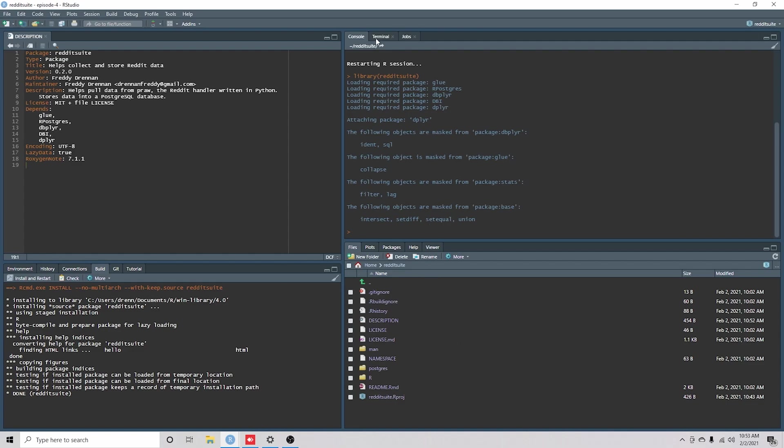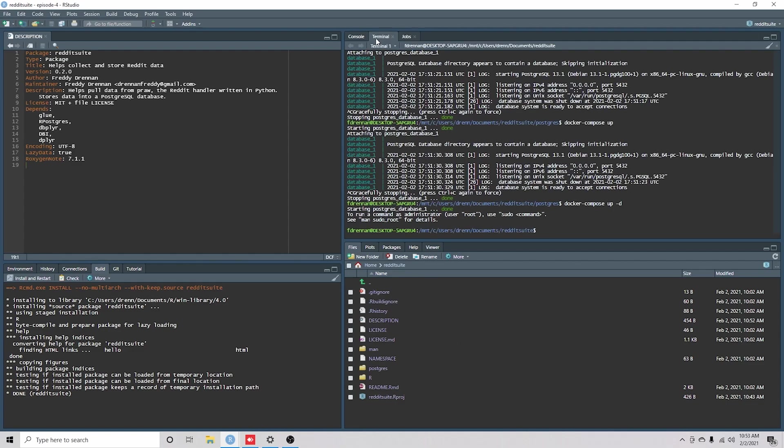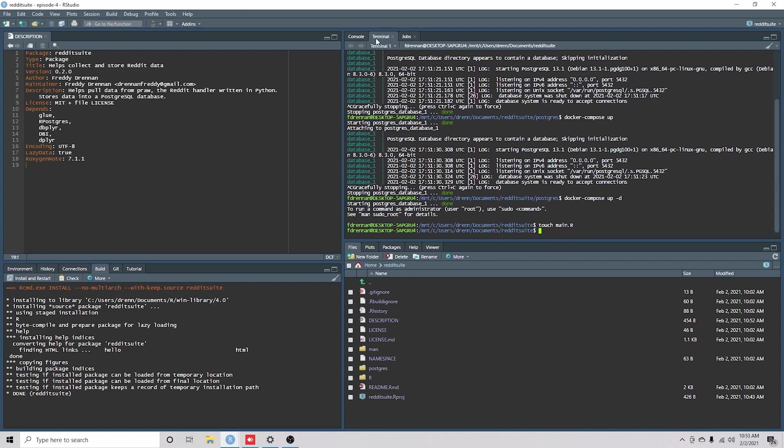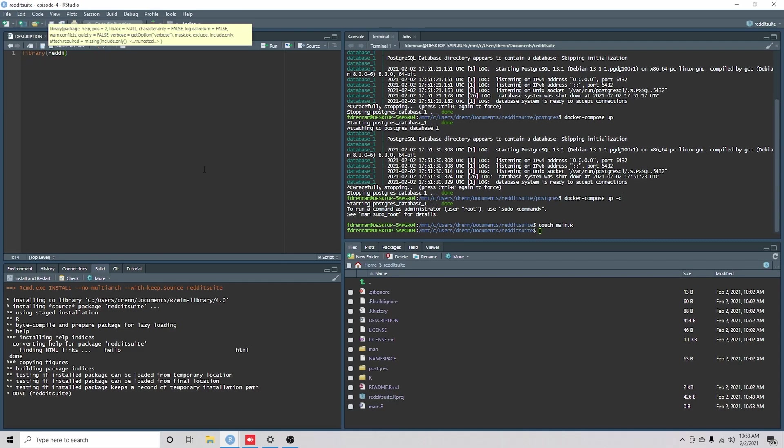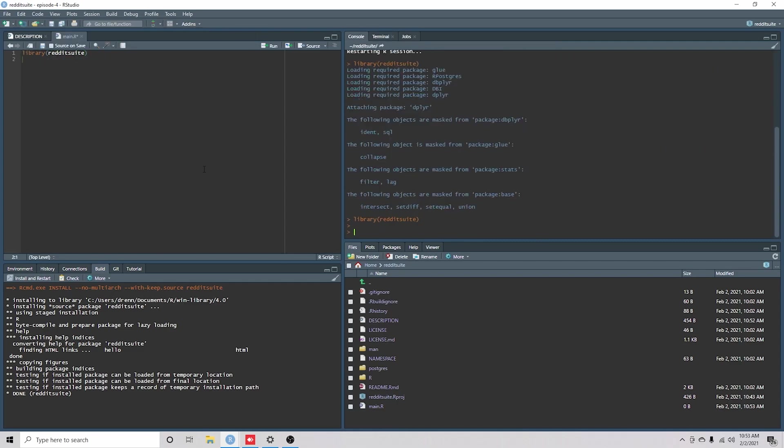I'm going to create a main.r file, touch main.r. Okay, and what I'm going to do is I'm going to load our package here.